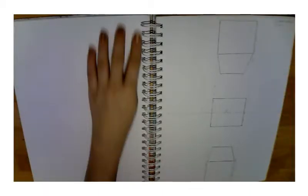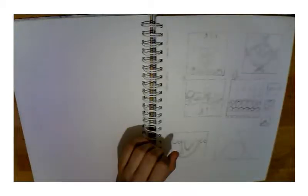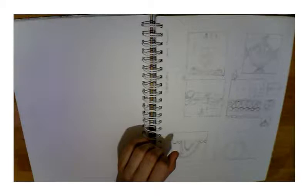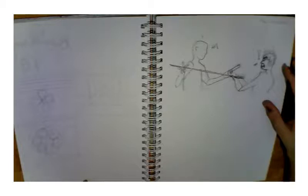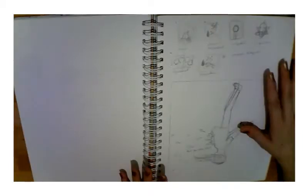This is some perspective drawing with just a cube. Some more perspective drawing and then some more art notes. This is some thumbnails for a project. You'll see it later. This is some more thumbnails and then kind of like a fighting scene.